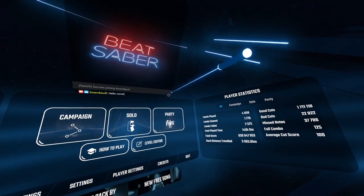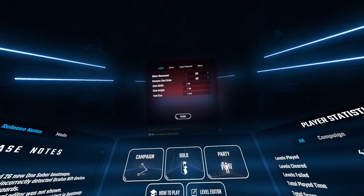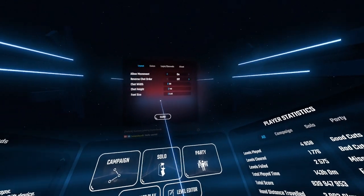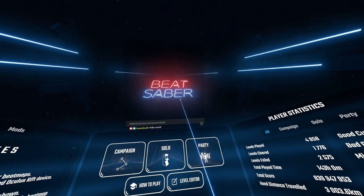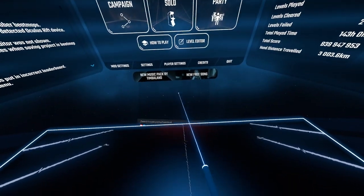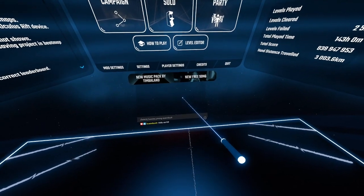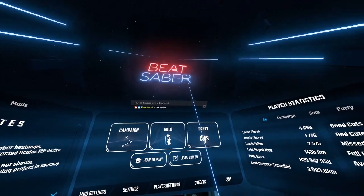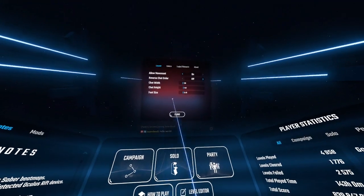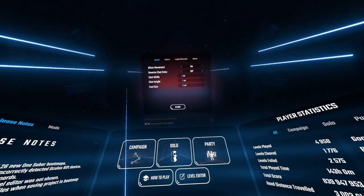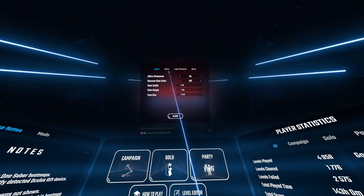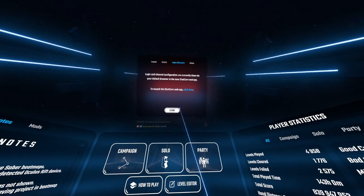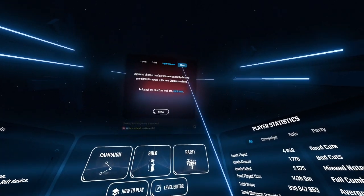You're all set up. If there's anything else you want to configure, you can adjust the movement of the window by turning that on, then grab the window and reposition it — sometimes it's nice to have it a little lower where you can see it. Wherever you want to put the window, you can move it around. You can also reverse chat order, change the chat width, height, and font size, and adjust the colors to your heart's content. You can access the login settings anytime you need to.